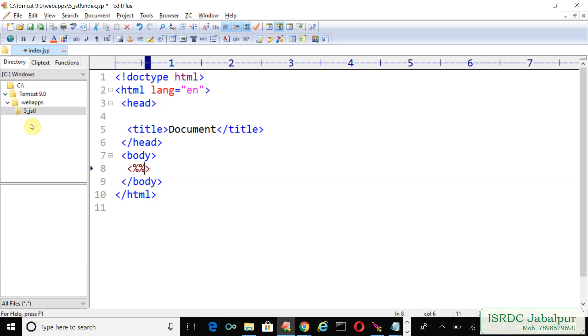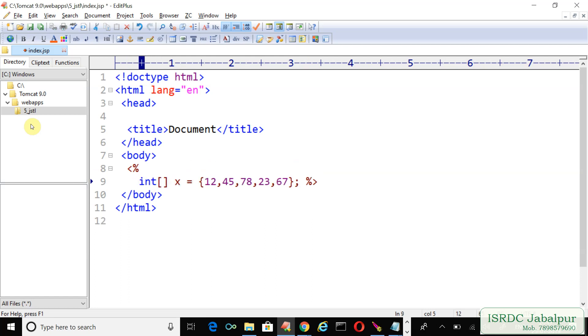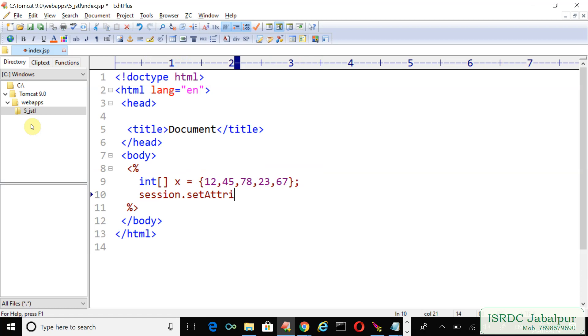I will save an array, so first of all I must create an array, integer array. I declared and the initialization statement is here, I assigned a few element records. Now in the same scriptlet I'm accessing the implicit object session, session.setAttribute.